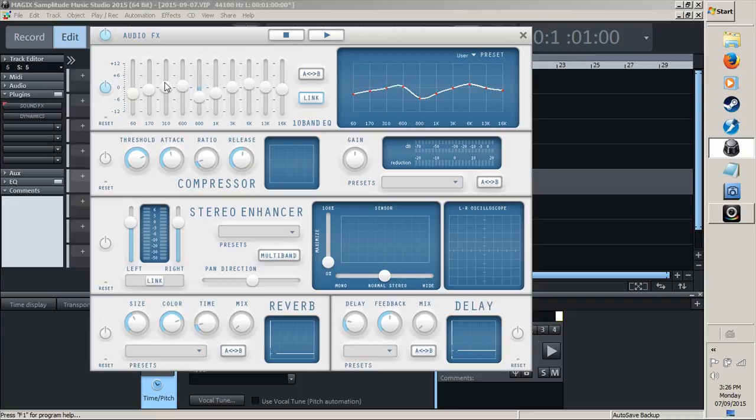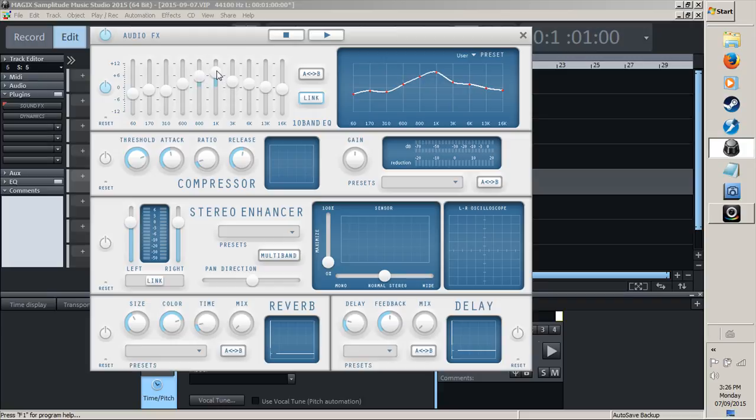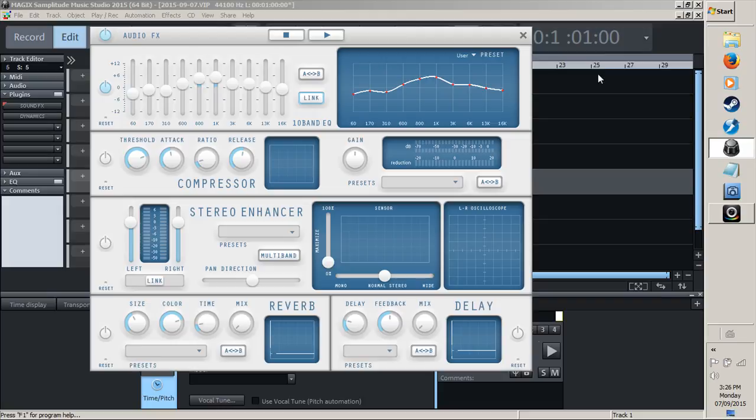If it sounds too bassy, go back into your mix again and go back to this mastering panel and reduce the bass. Or increase the mids if you're not getting enough presence in your guitars or the vocals. Start adjusting things.